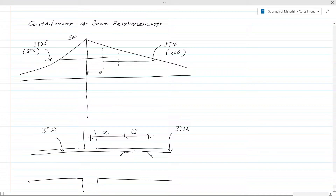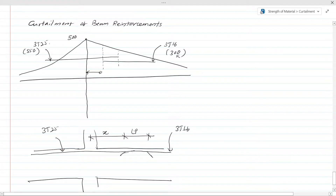The bending moment capacity of 3T16 bars and 3T25 bars can be found by calculation. We have a 500 kNm bending moment and we have provided 550 kNm bending capacity with 3T25, so the section is okay. Beyond a certain point, you can curtail to 3T16 bars.